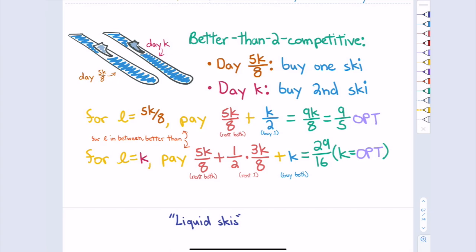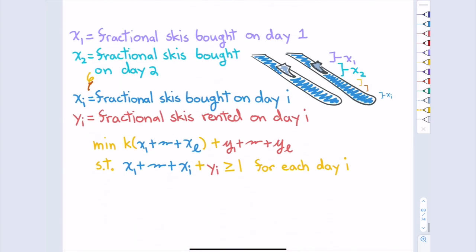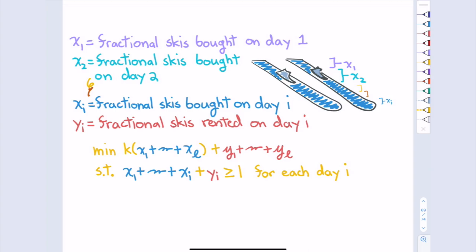Taking this to the extreme: the liquid ski model allows buying any fractional amount each day. On day i, X_i is the fraction of skis bought, Y_i = 1 − (X_1 + ... + X_i) is the fraction rented. Total cost after L days is K·(X_1 + ... + X_L) + (Y_1 + ... + Y_L). OPT is still min(K, L) — in hindsight you'd either rent all or buy all at once.